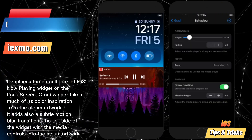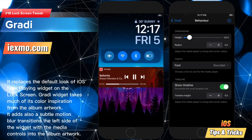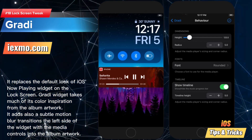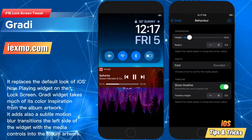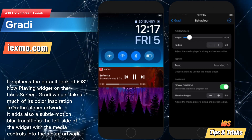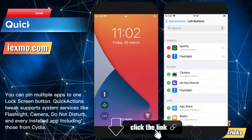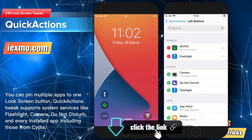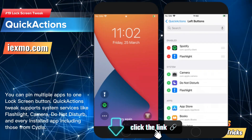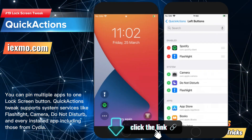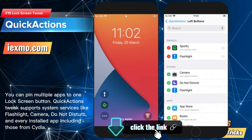Gradi is a jailbreak tweak that brings the YouTube Music and Google Music inspired player to the lock screen. Quick Actions is a jailbreak tweak that allows you to replace the flashlight and camera quick action buttons.